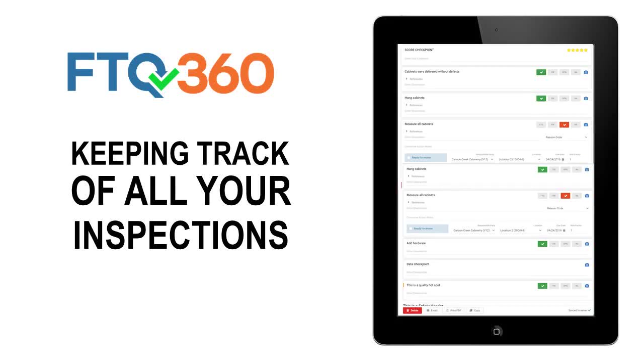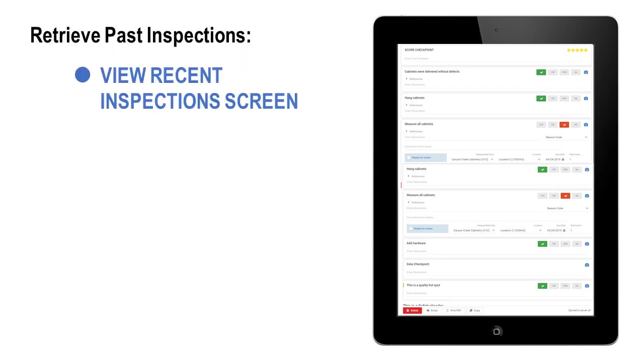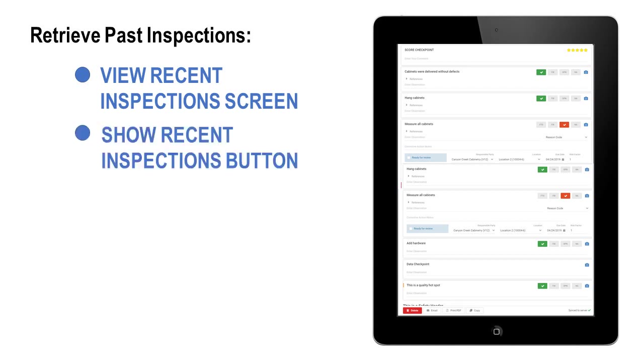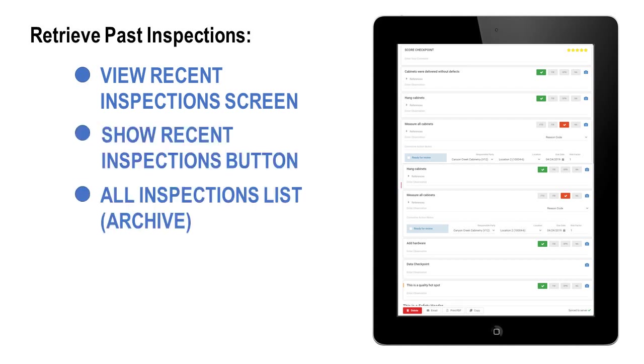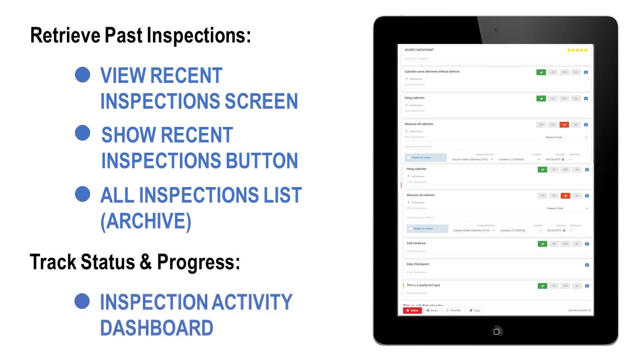In this video, you'll learn how to keep track of and access all of your inspections. You can retrieve past inspections through the View Recent Inspection screen, Show Recent Inspections button, and the All Inspection List archive. You can track inspection status and progress through the Inspection Activity Dashboard.